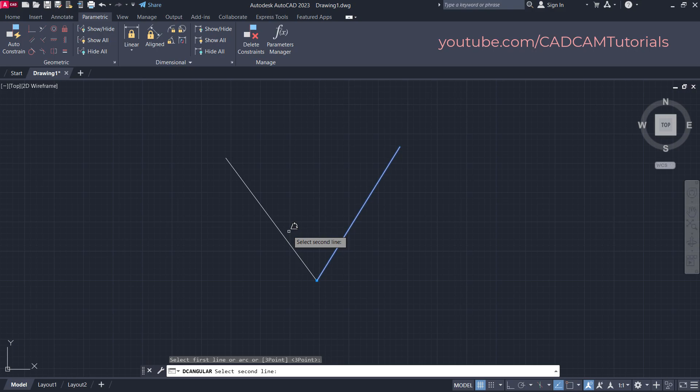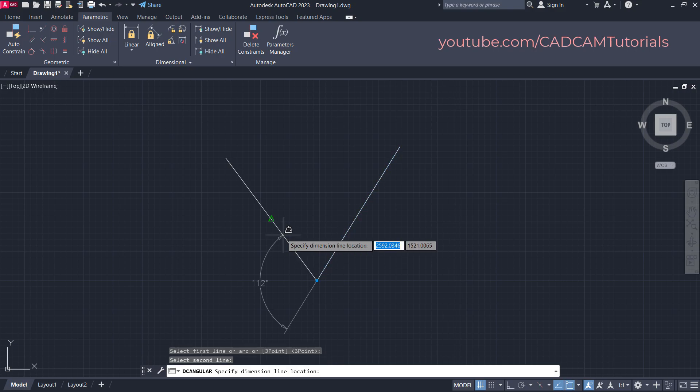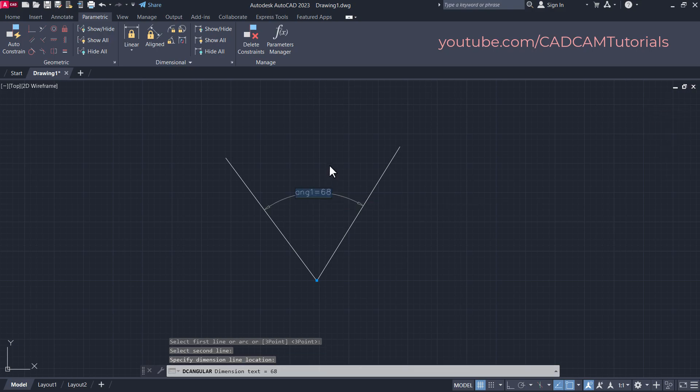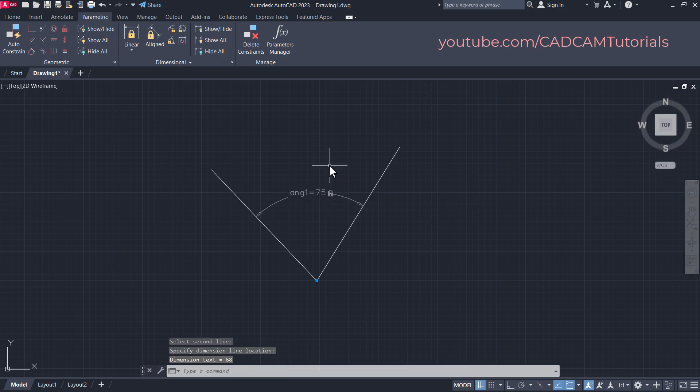I want to change the position of this line when changing the angle. Therefore, I will select this line as the second line. Select the second line, then take your cursor inside and click. Then specify the angle and press Enter.